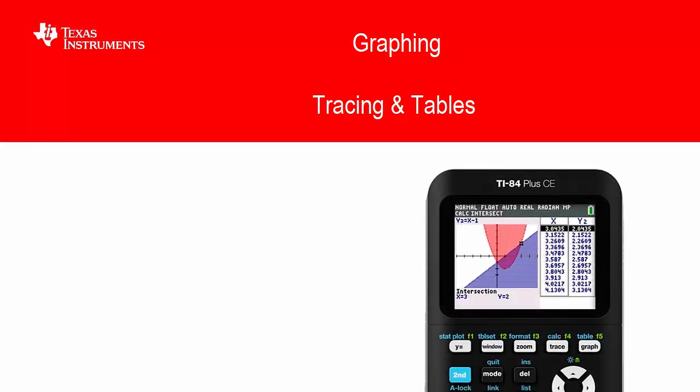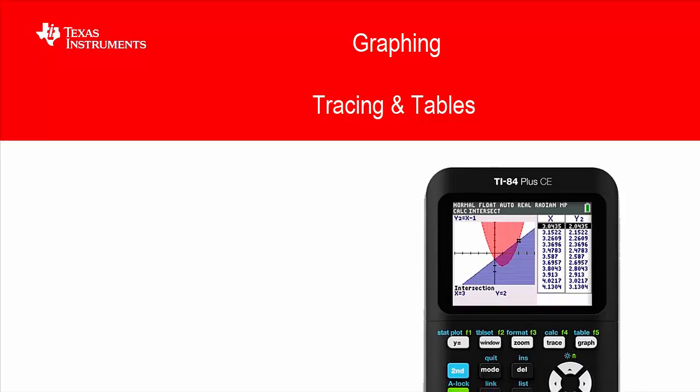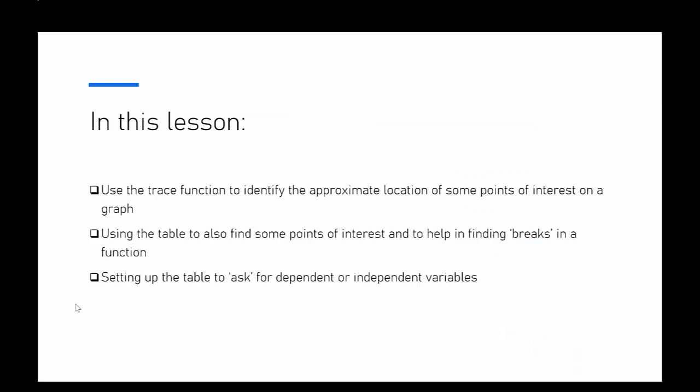Hi and welcome to another lesson of the TI-84 Plus CE student course. We're still looking at graphing, and in this particular lesson we're going to focus on tracing those graphs and also how to best use the table setup. We're looking at using the trace function to identify approximate locations of points of interest on a graph, using the table to help define some of those same points of interest and breaks in functions, and setting up the table to ask for dependent or independent variables.